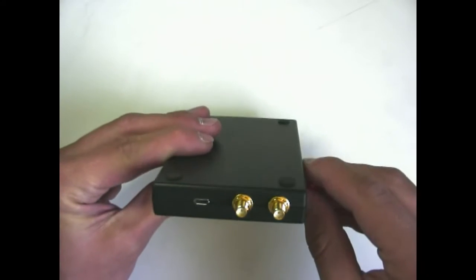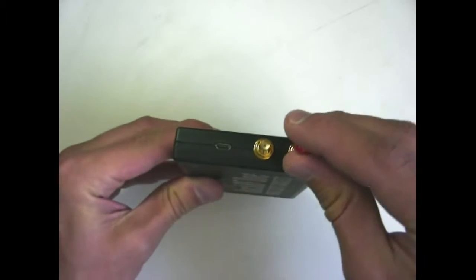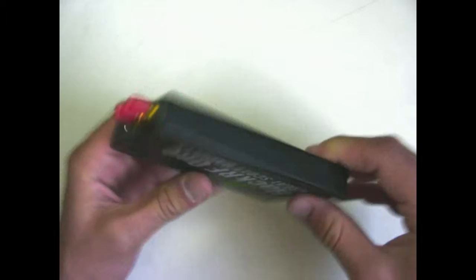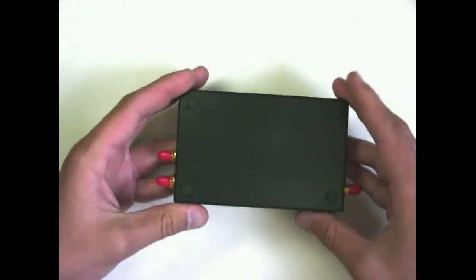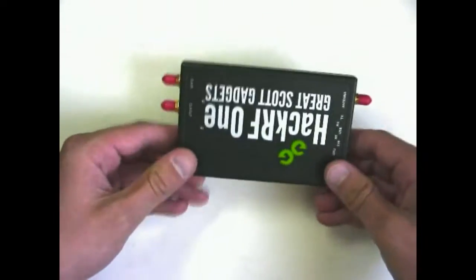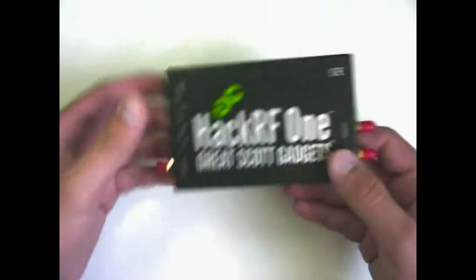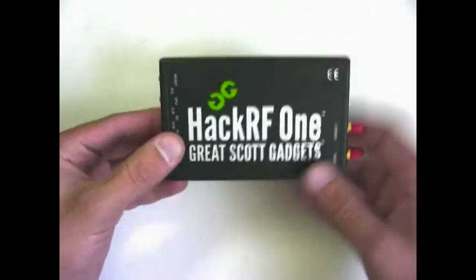If you look at the bottom of the case, you'll see that it's got four rubber feet so that the device doesn't slide around on any smooth surface that you might place it on.